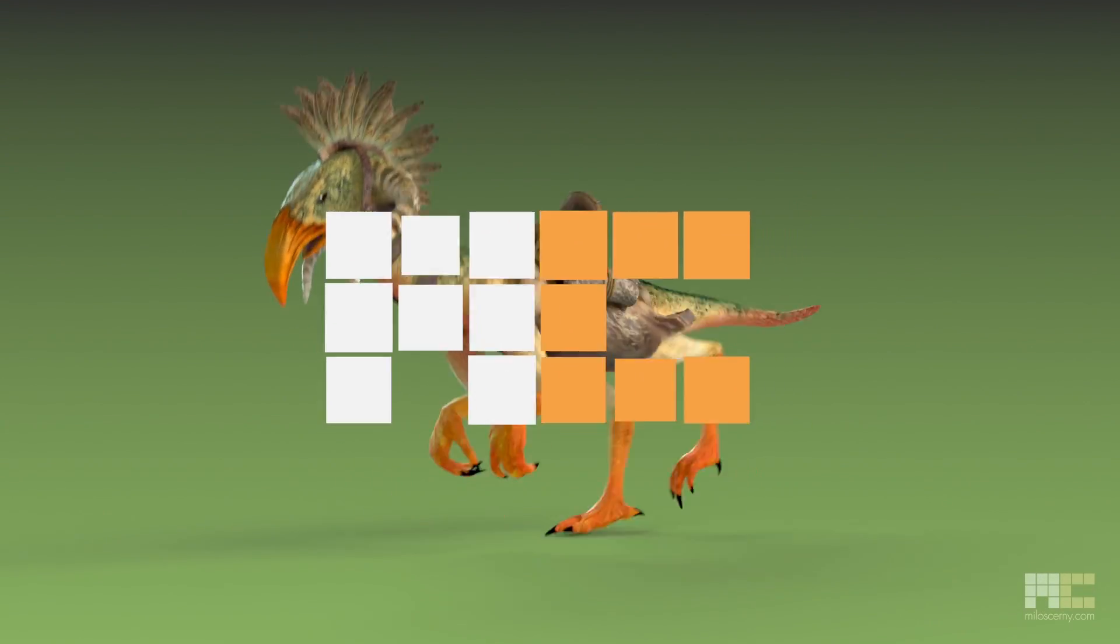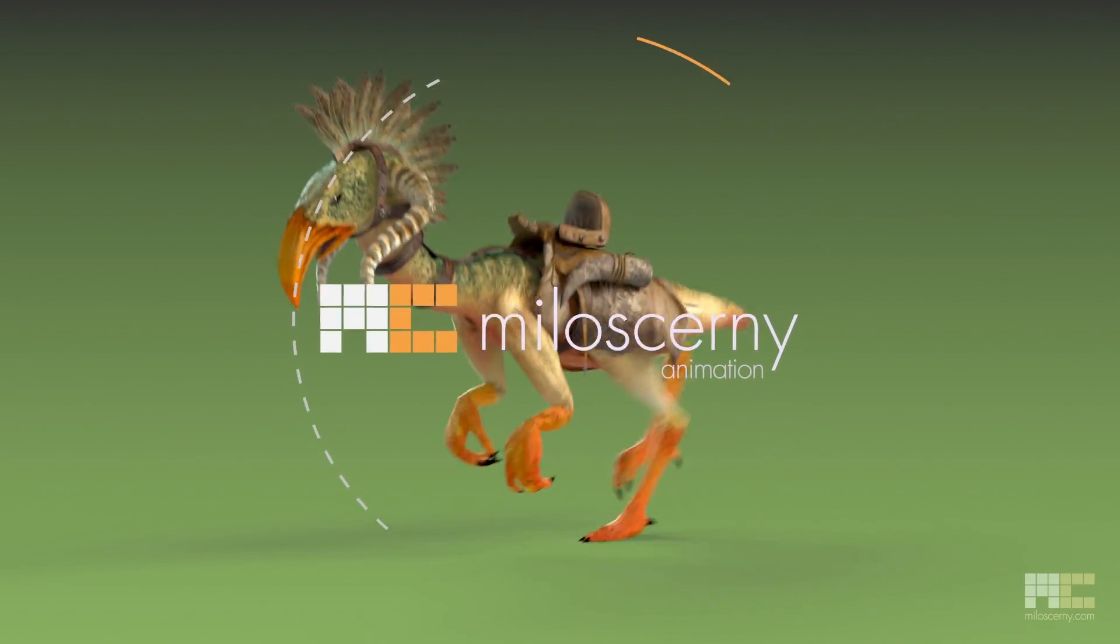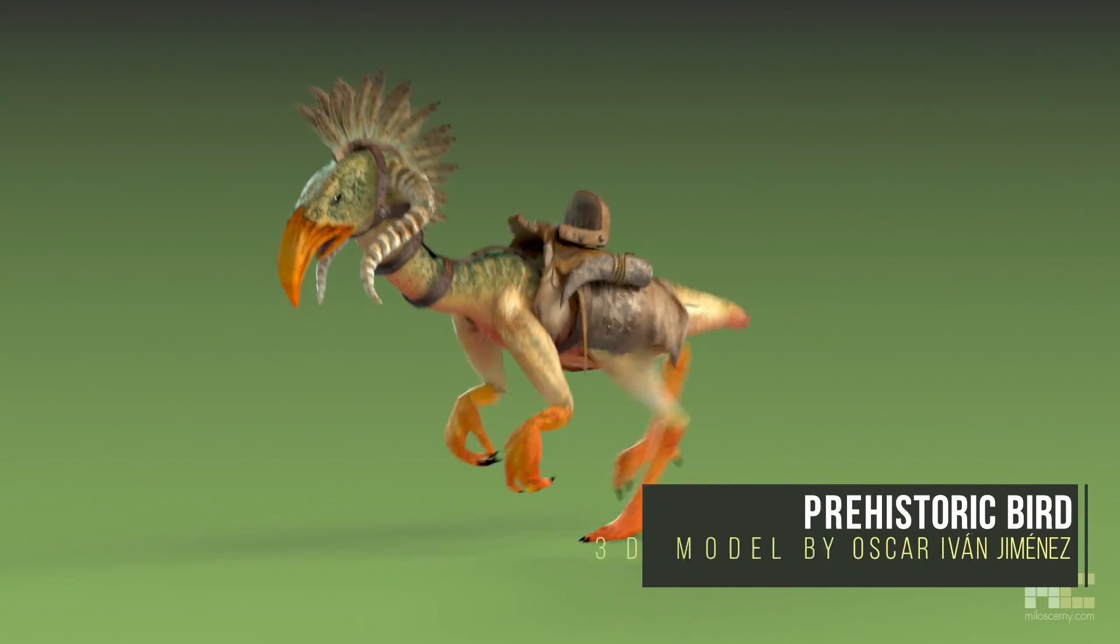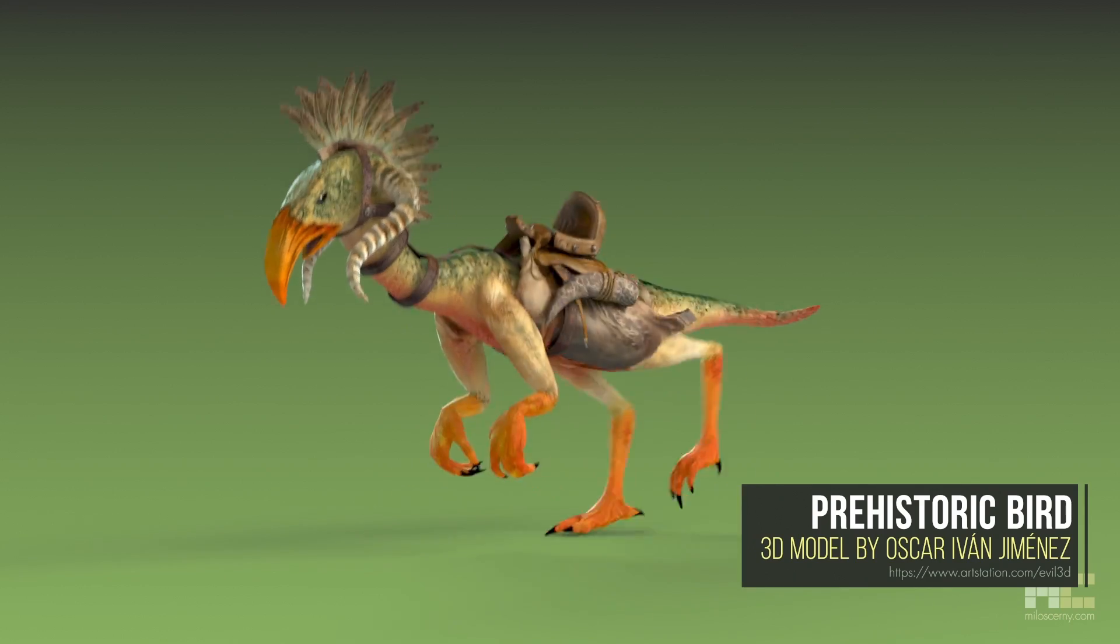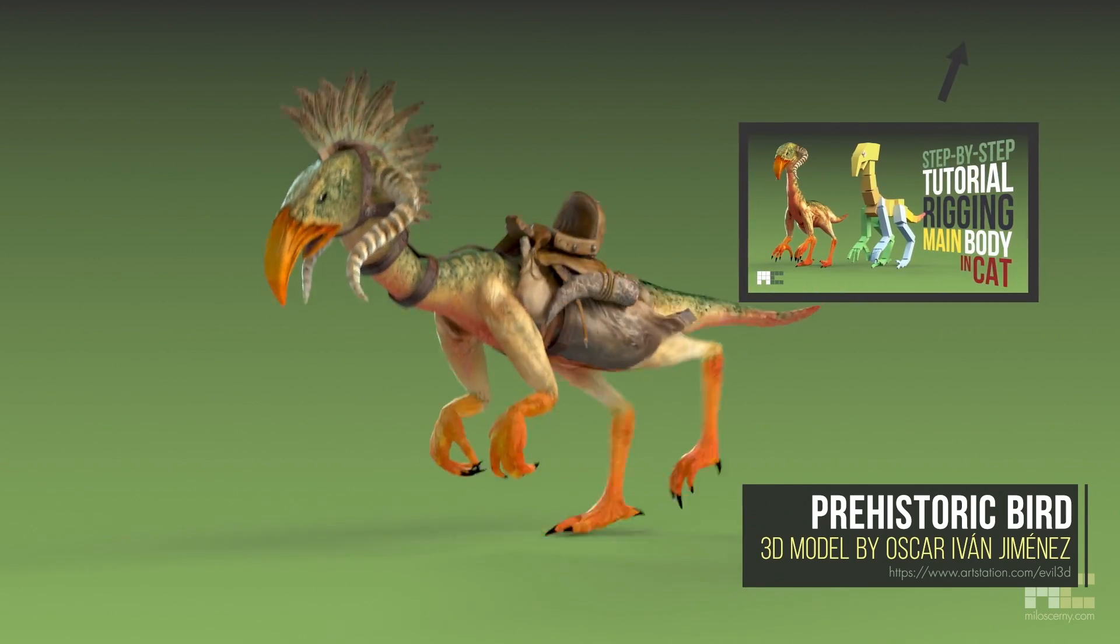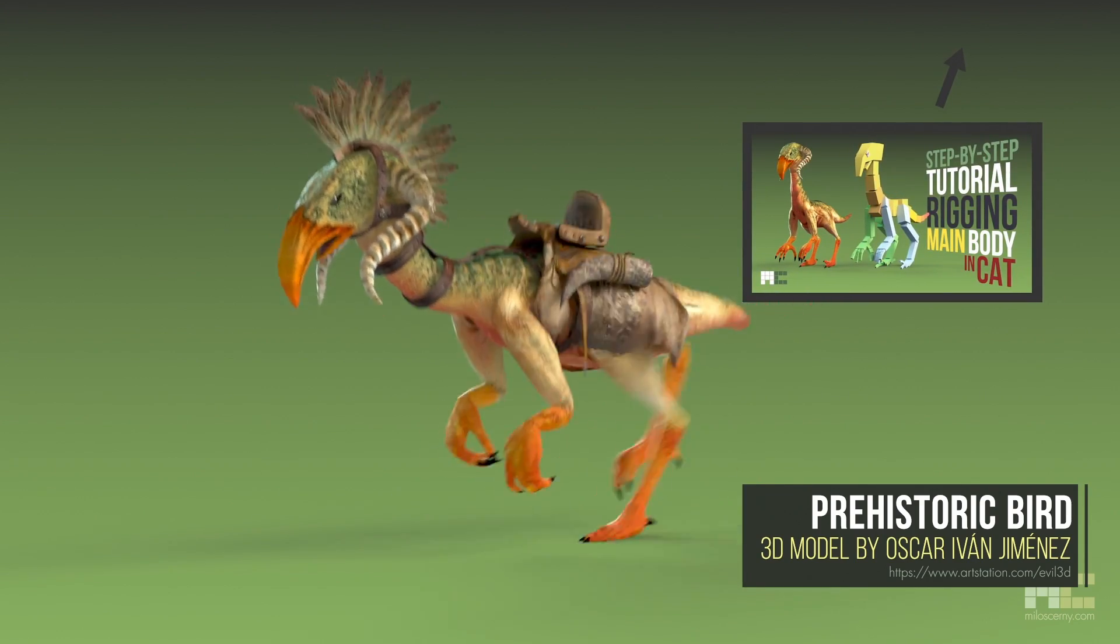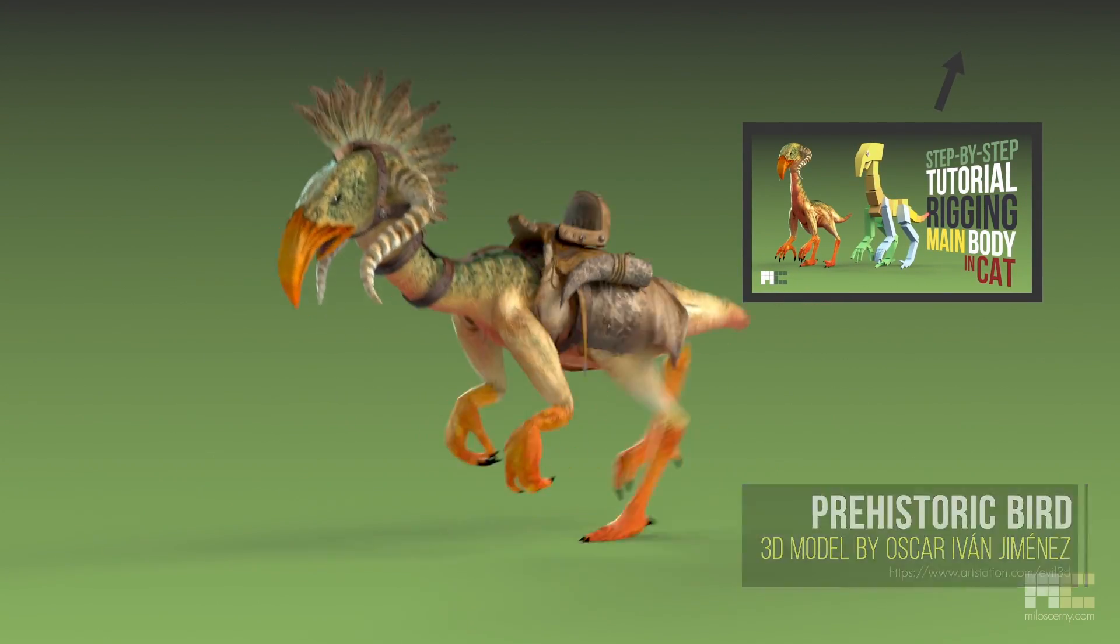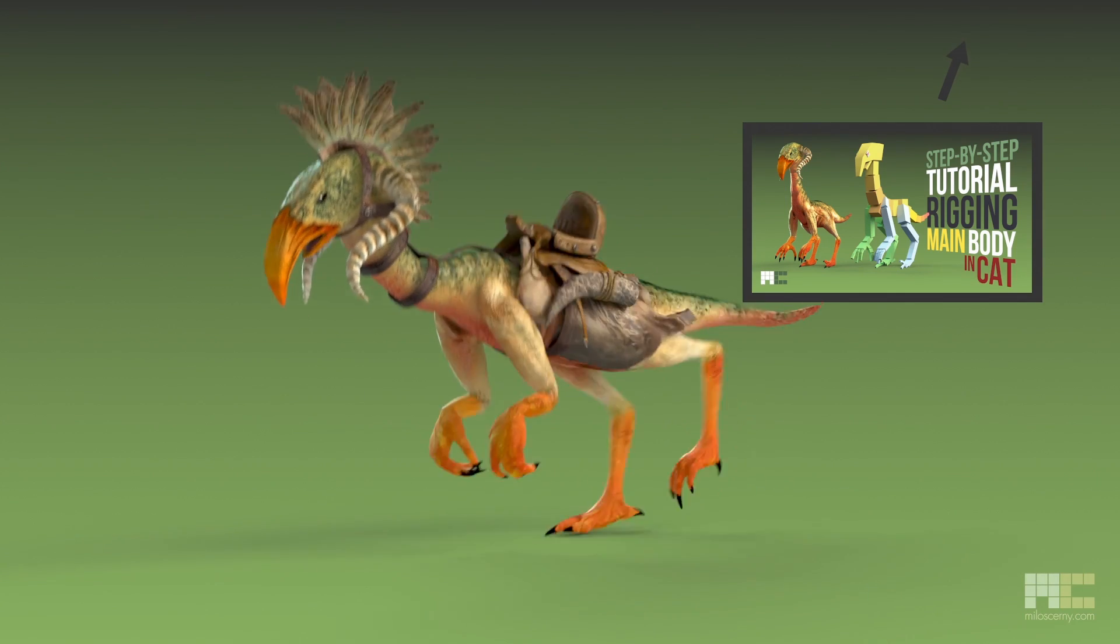Hey fellow animators, I am Milos Czerny. In a previous video, we finished the rig for main body parts. If you didn't watch it, go check out that one first. Today let's continue with rigging the rest of the props.